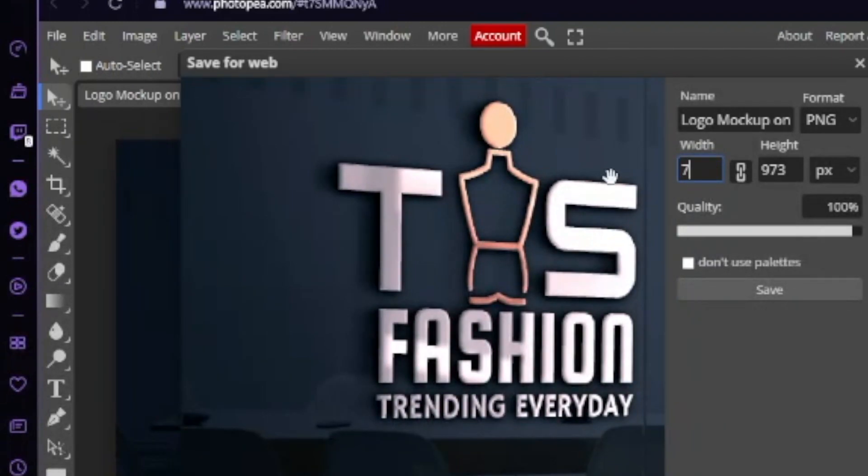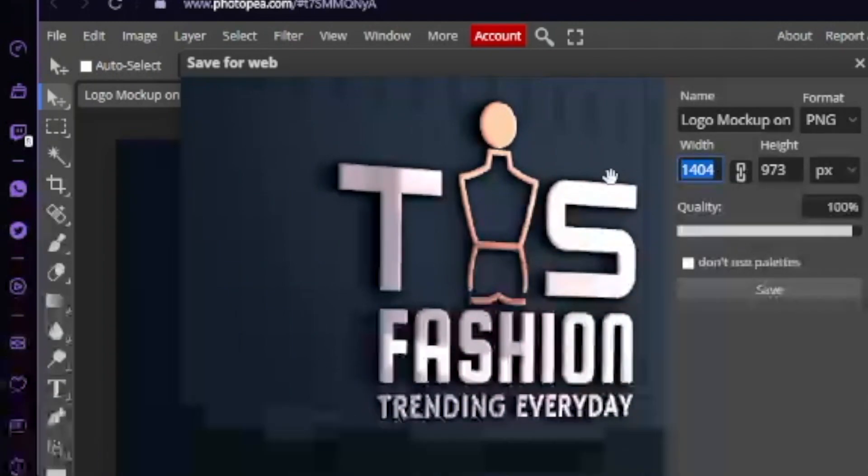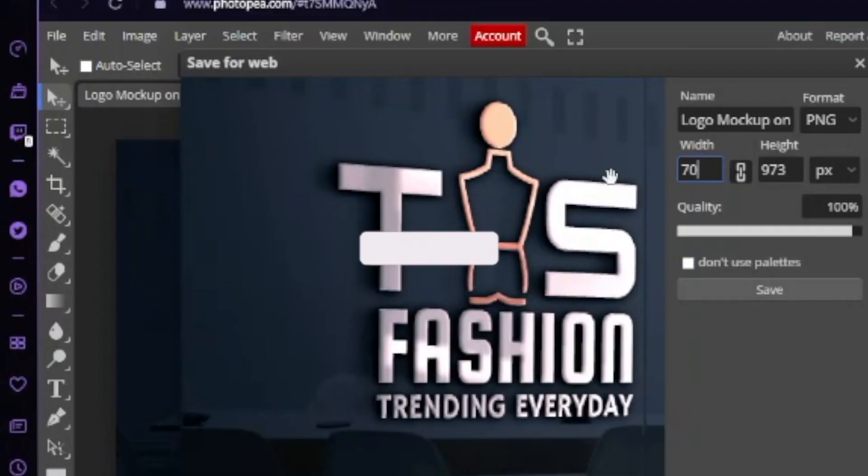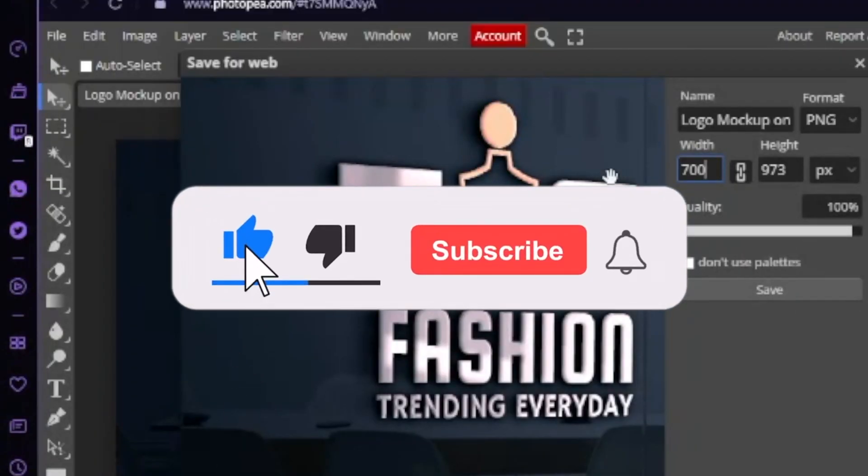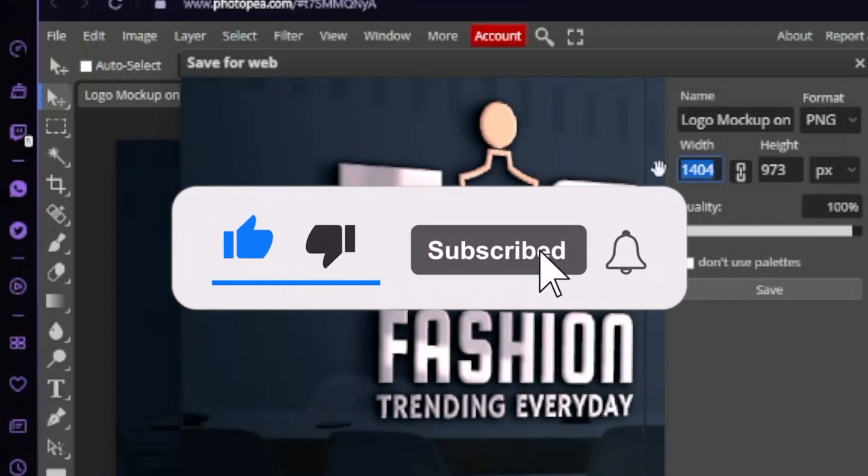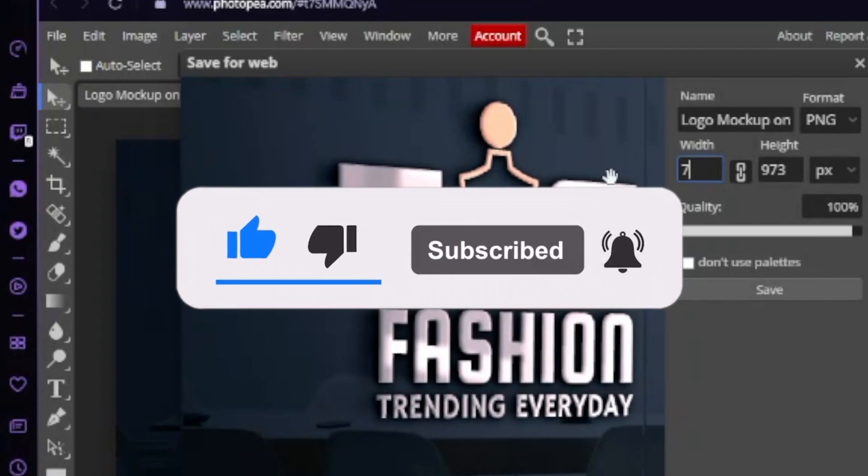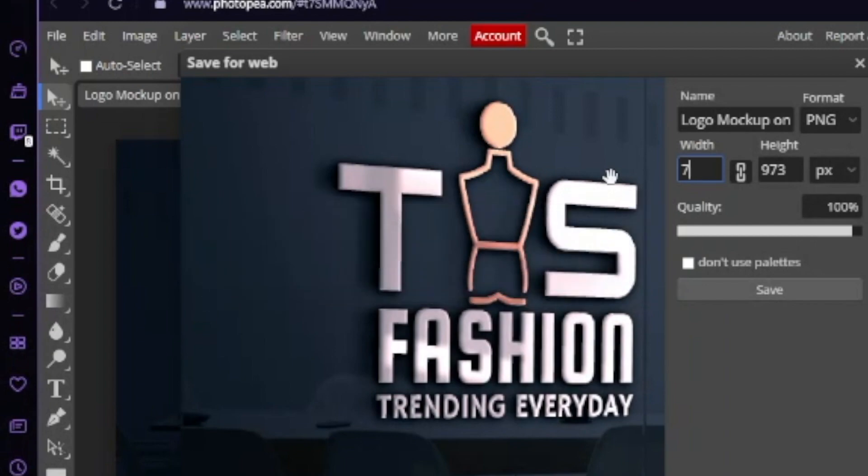Let me know in the comments below if the process looks different from Windows to a Mac, but I use a Mac and they look very similar to me. The next video that you could watch is how to change your A and create it yourself using Canva. I will see you on the next video.